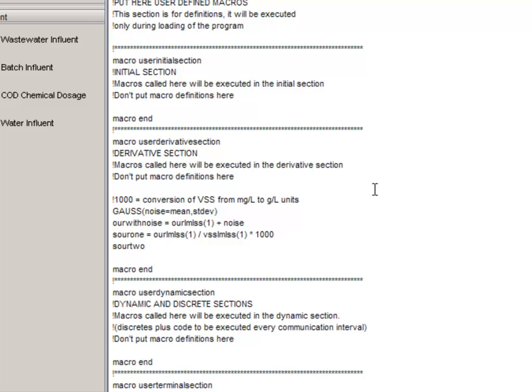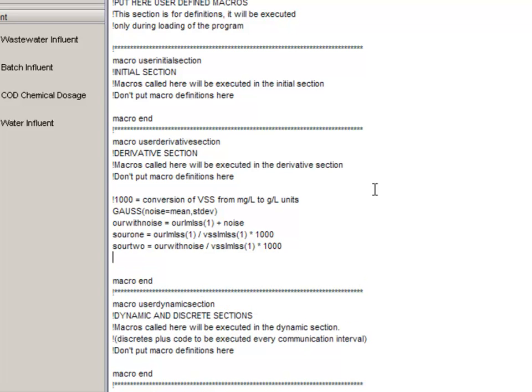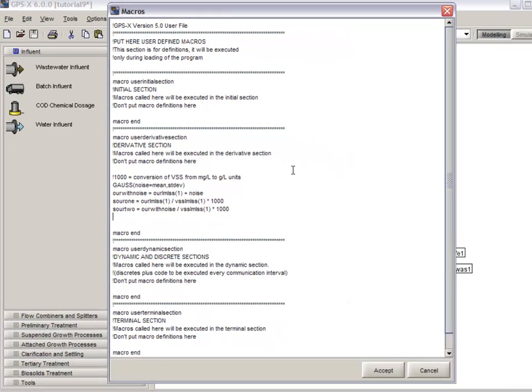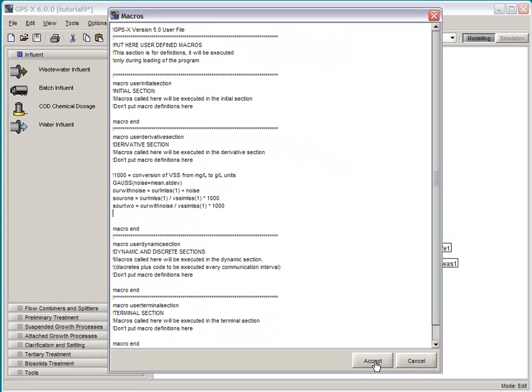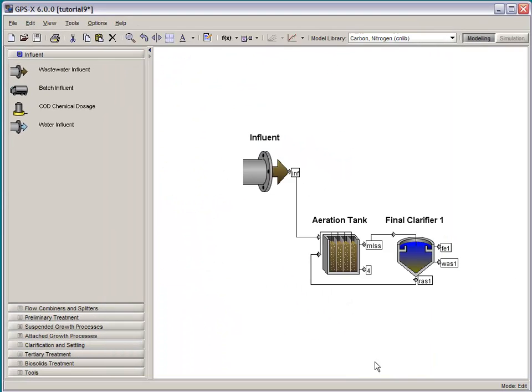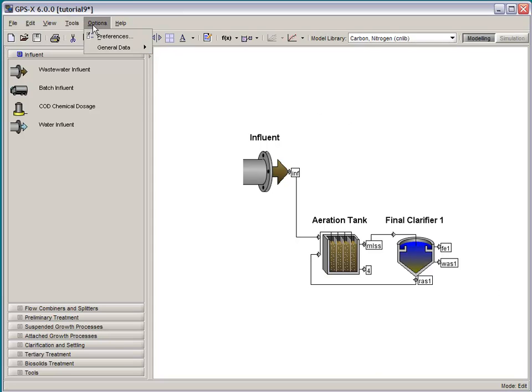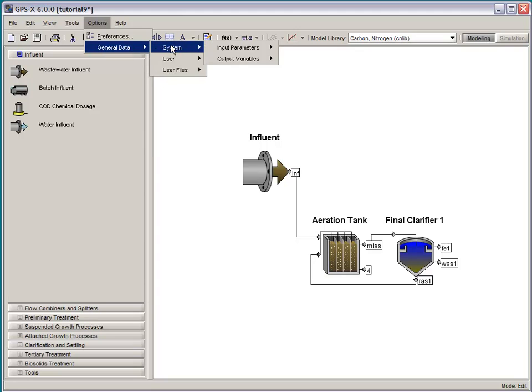Our second custom variable is SOUR2, which again is OUR, but this time we're using our variable that has the noise, and we're dividing it again by that same VSS number from the first tank of our plug flow system, and then the number thousand to correct for units. Once all that's been entered in, you hit accept, and those calculations will be saved in your layout and compiled along with the rest of the model.